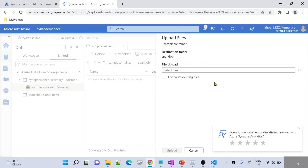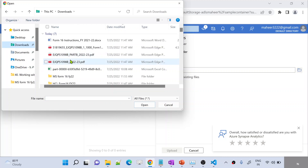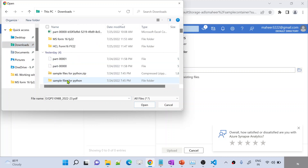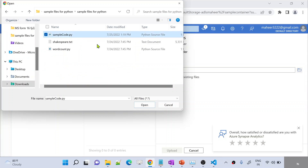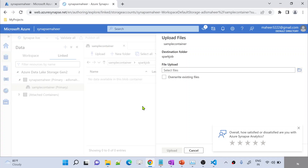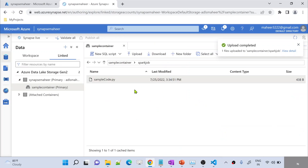Inside this folder, I want to upload the Python file I written. Let me hit the Upload button, and then let me go to the local browser. As I said, it is available under Downloads — Sample Files. Let me go to sample files for Python. Under the sample files for Python, I have this samplecode.py. Let me upload this file and hit the Upload button.